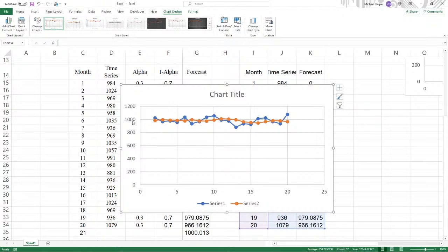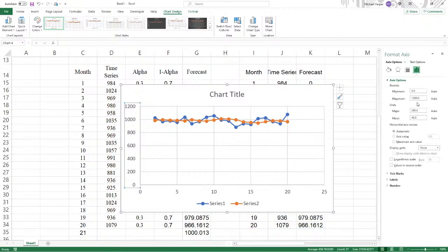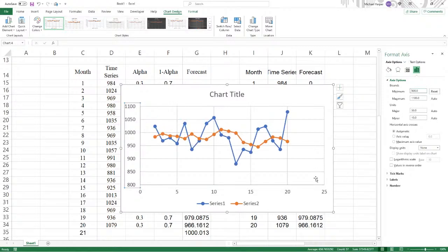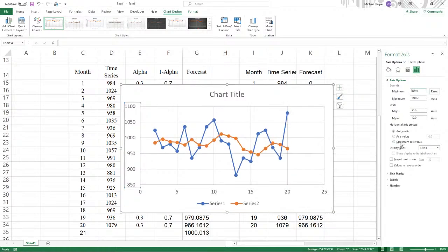Now let's format this. This goes from let's say 800 to 1200 maybe. Double click here. And we want this to go minimum of 800 to 1200 and then say return. We can go from 850 to 1100. Let's go 850 to 1100.